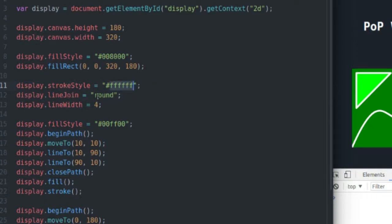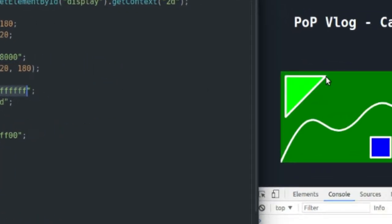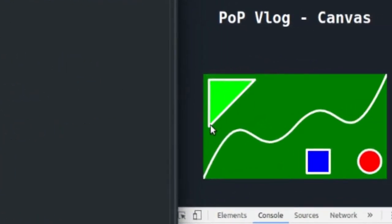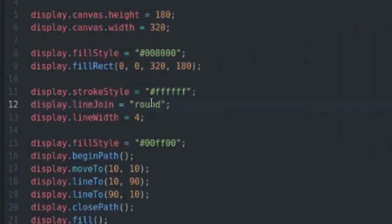Line join is, if you look over here, you can see the joints where my lines connect are rounded, and that is because line join is set to round. If I set line join to miter...